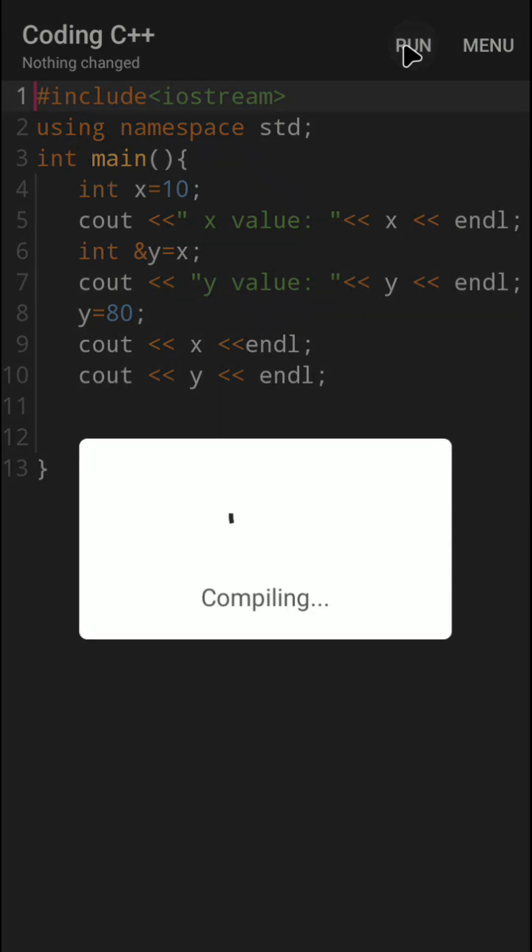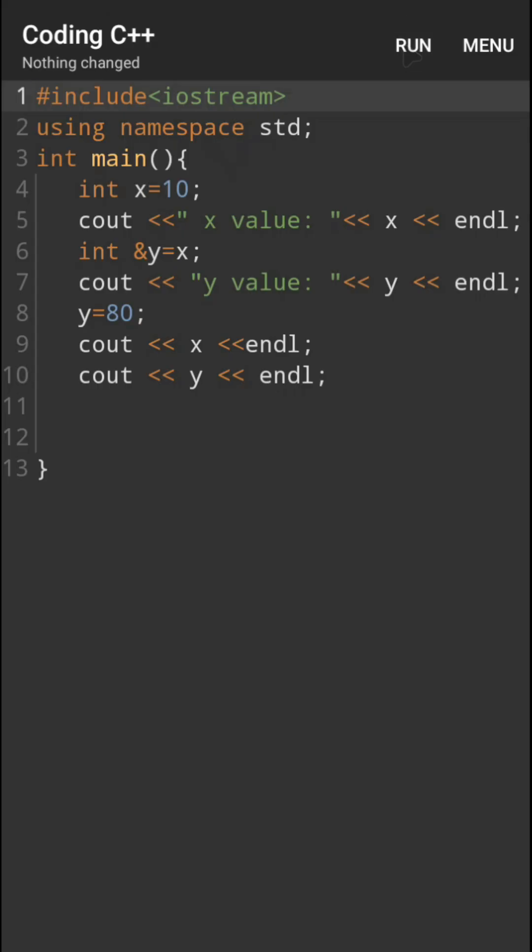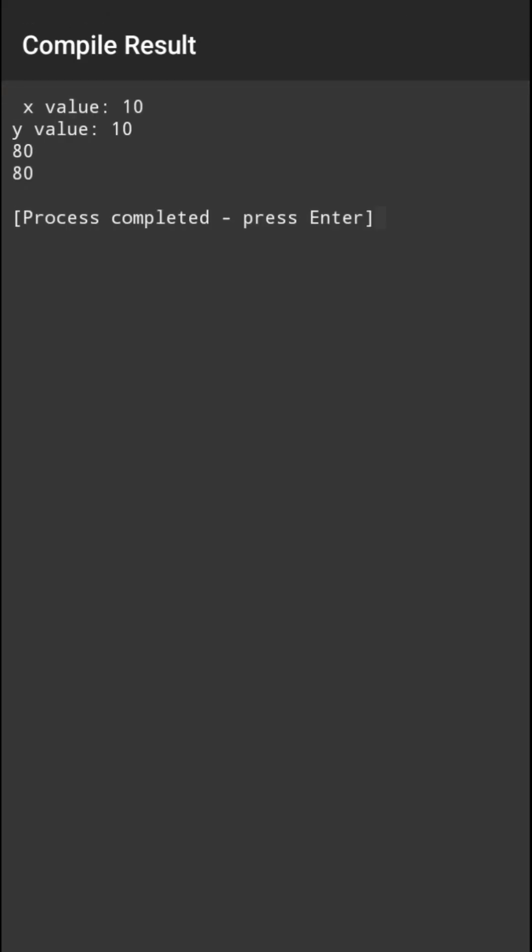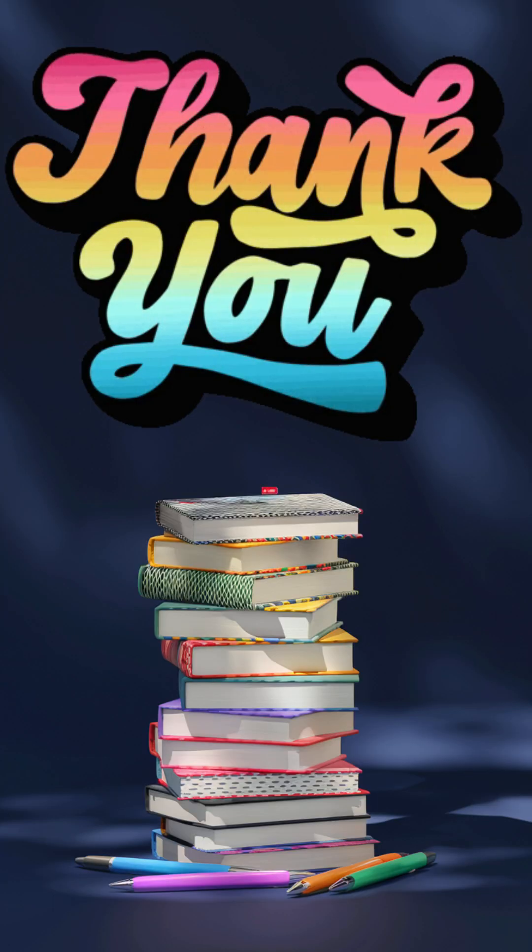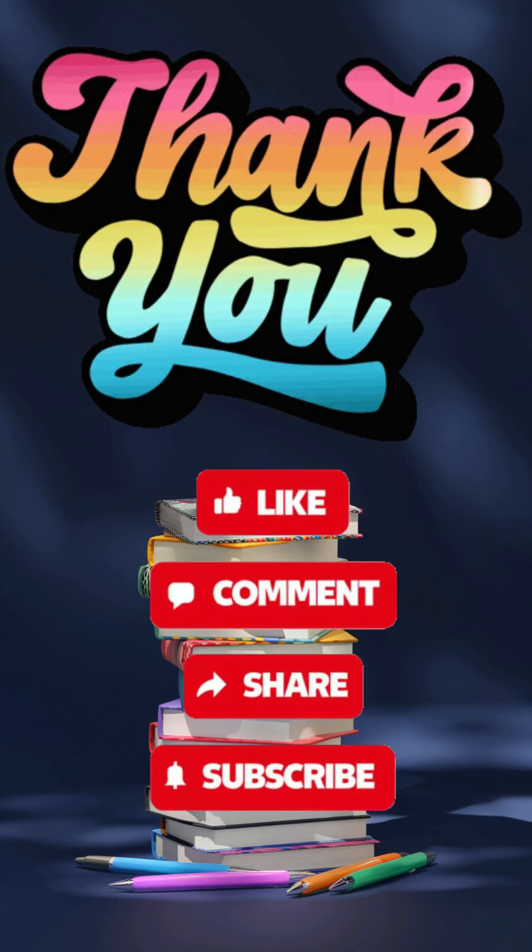Now let's compile. You can see X value is initially 10 and Y value is also 10. Later, with the duplicate name I changed the value. So X and Y both are changed. If you liked this video, please support our channel to get more videos. Thank you.